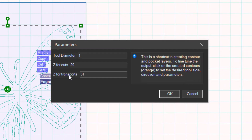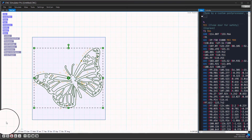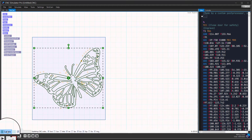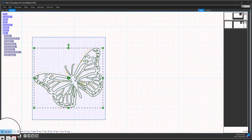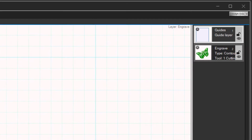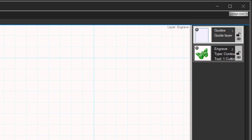Set the cutting parameters. Open the layers panel. Click on the gear icon to open the engraving layer settings.